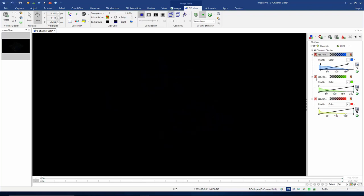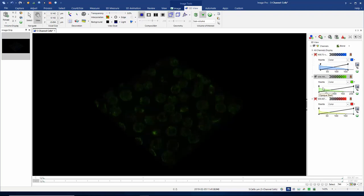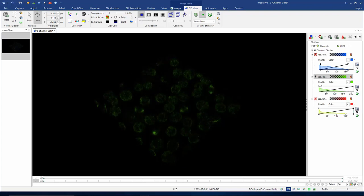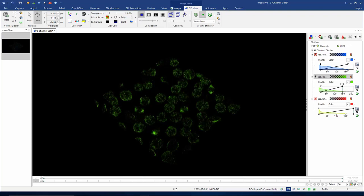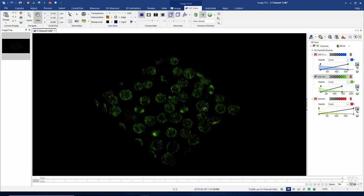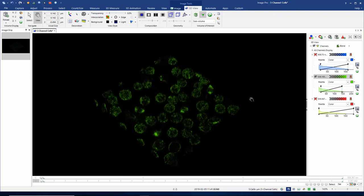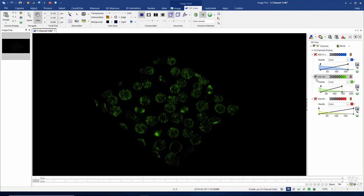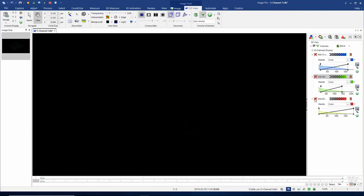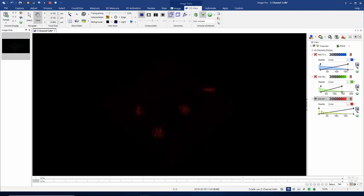I'm going to hide my blue channel, show my GFP channel, and again change the black point to make the background look dark and adjust the white point to make my objects look more contrasty. And we'll do the same thing for the red channel.